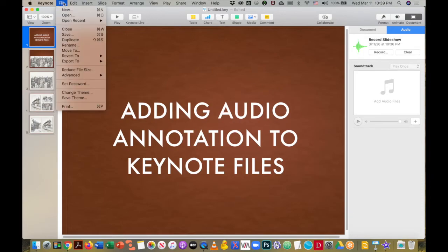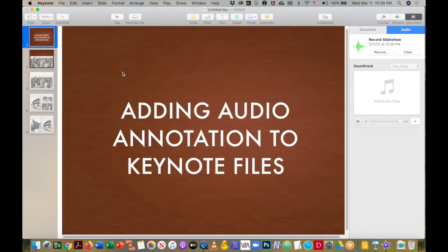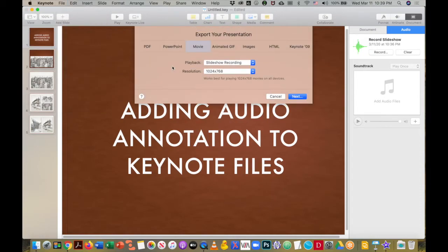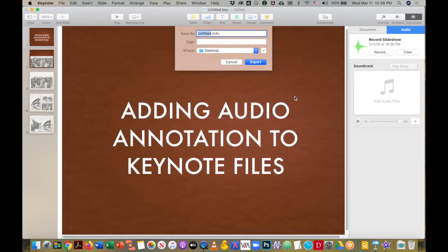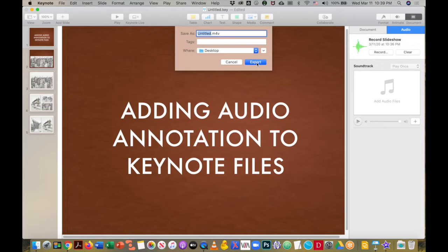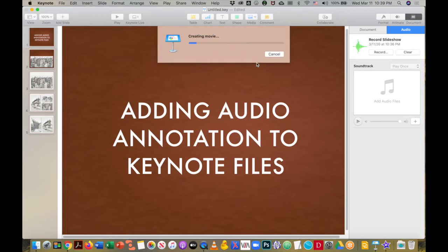you do have another solution, and that solution is export to movie. So once I do that, I walk through the next steps, title it—I'm just going to keep it untitled. You see that it is an M4V file format, which every student should be able to open. It works to create that movie.